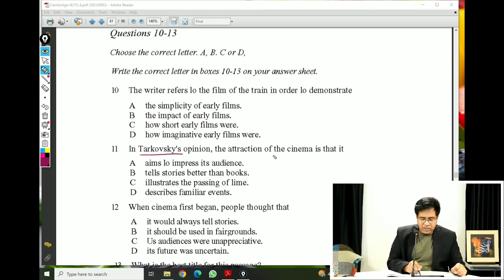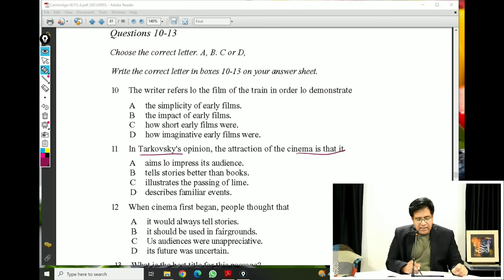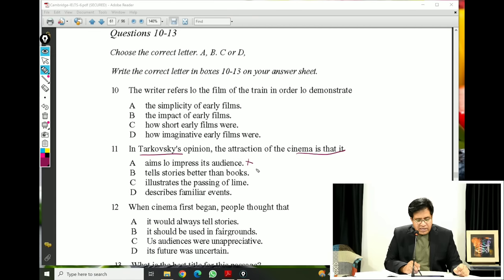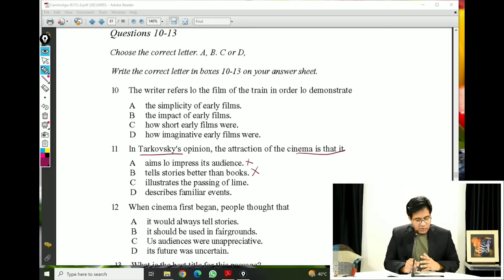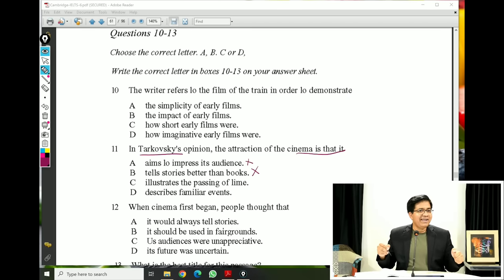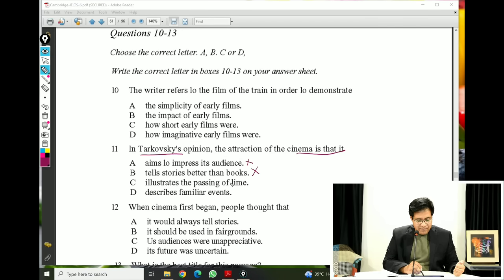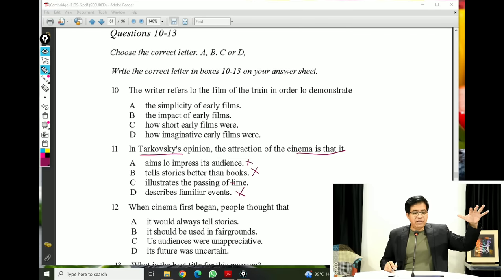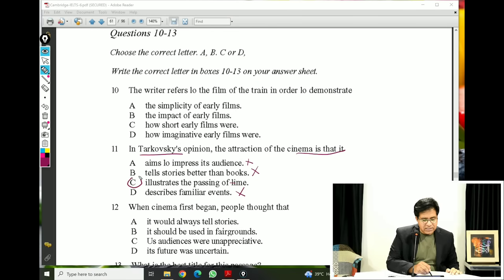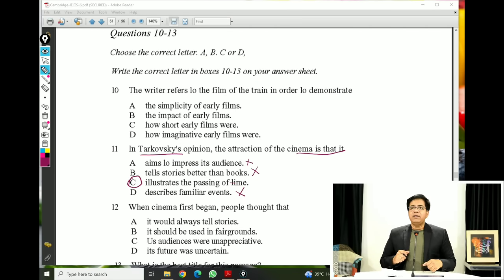Now question number 11 options. Option A: aims to impress its audience — no. Option B: tells stories better than books — no. Option C: illustrates the passing of time — yes, they use the word 'flow of time,' passing of time. Option D: describes familiar events — no. The correct answer is option C.